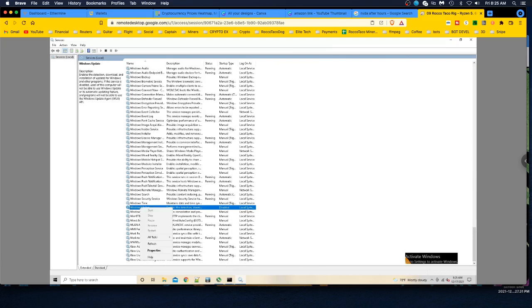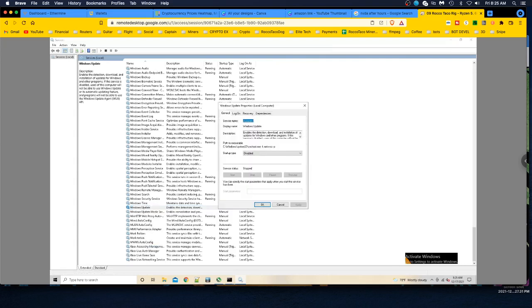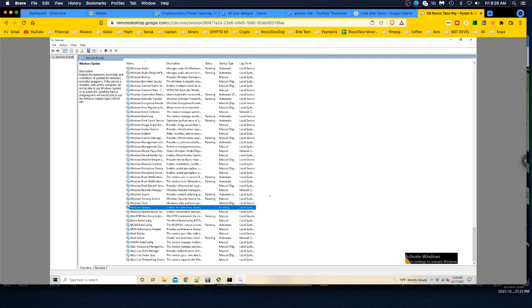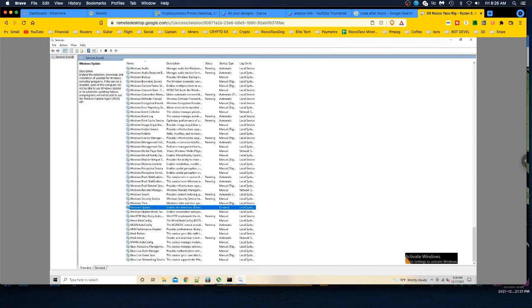There's windows update. Kablamo. Look at that, disabled. And we can do right click properties instead of double click. Same difference. So now you'll see your settings have stuck. You got startup type disabled. You have services stopped and you should be good to go. Yep. So there you go. That's how you disable it in the services way.